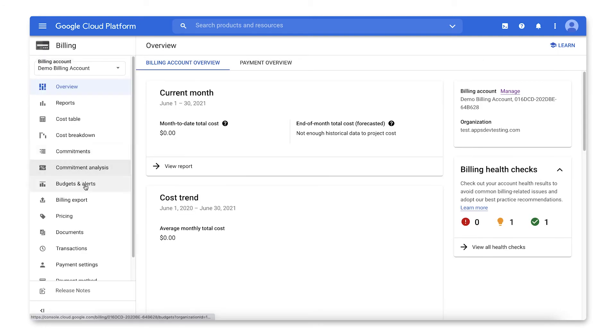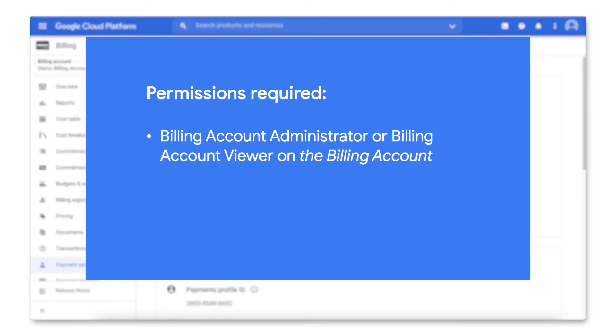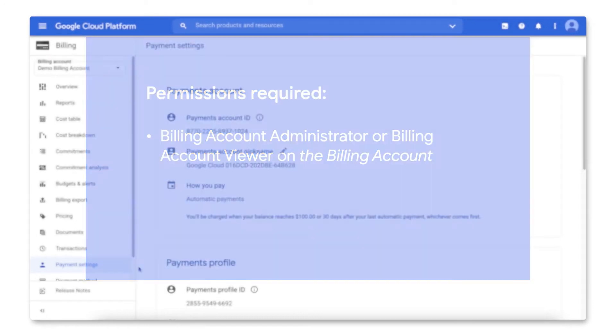Navigate to the Payments Settings page. You'll need to be a billing account administrator or viewer on the billing account to see this page.